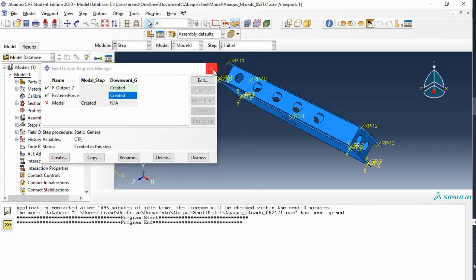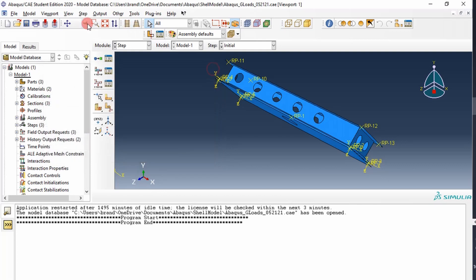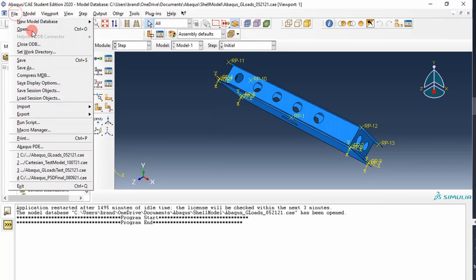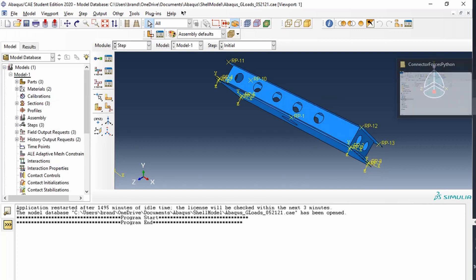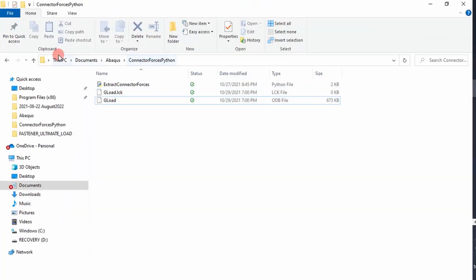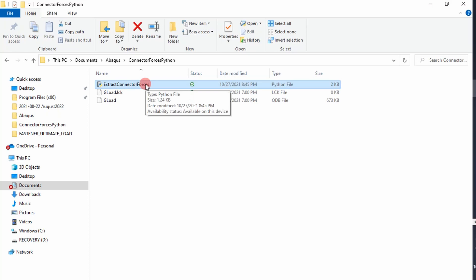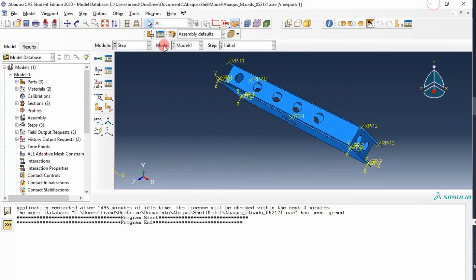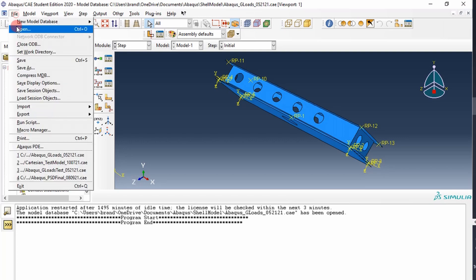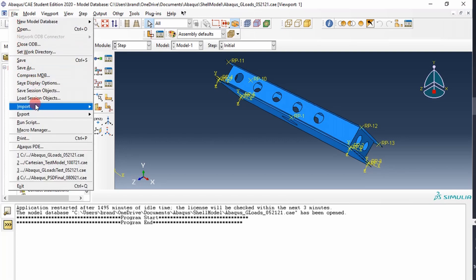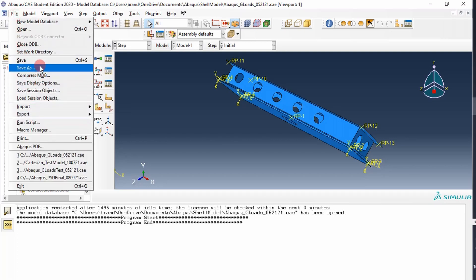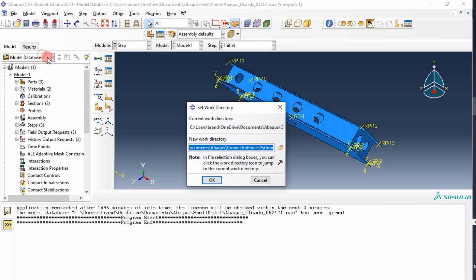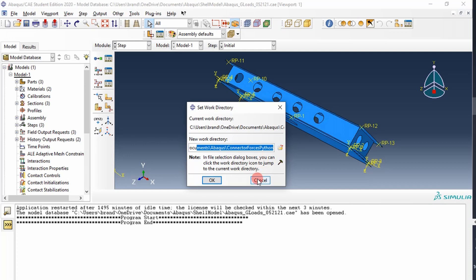Next thing you want to do is you want to go set your working directory to your script location. So we've created a script at this location right here called extract connector forces. So we want to reference that location in everything that we do from here on out. So you go to file, set working directory, and then I've already put it in there. That's the location that we need to access.